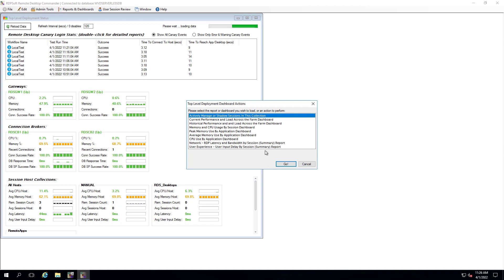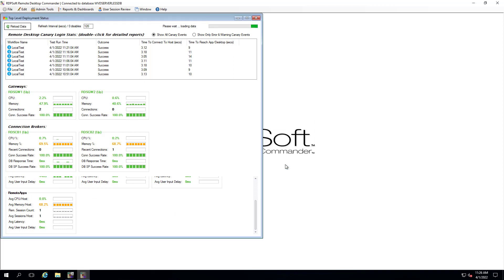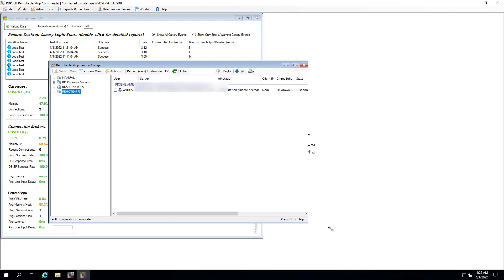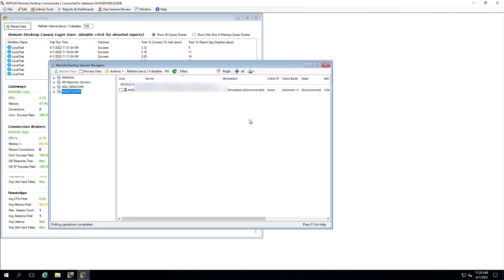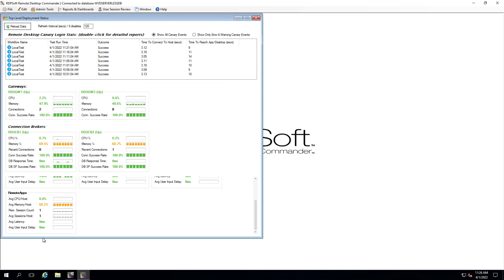Clicking on a session host collection provides you with a menu of actions, including a link to start actively managing the sessions in that collection, as well as access to sub-dashboards to track current and historic performance of servers in the collection. Thus, the ability to analyze performance all the way down to the user and process level is only a couple of mouse clicks away.